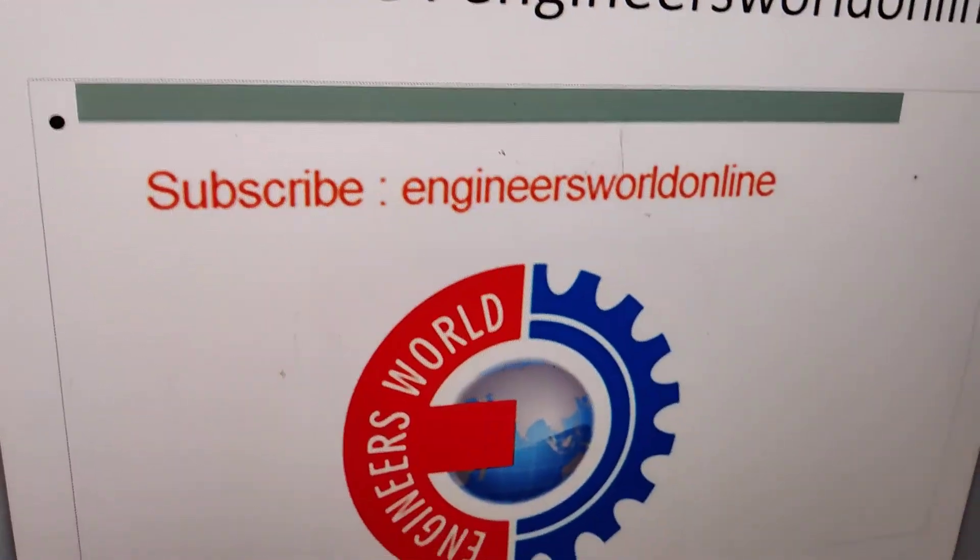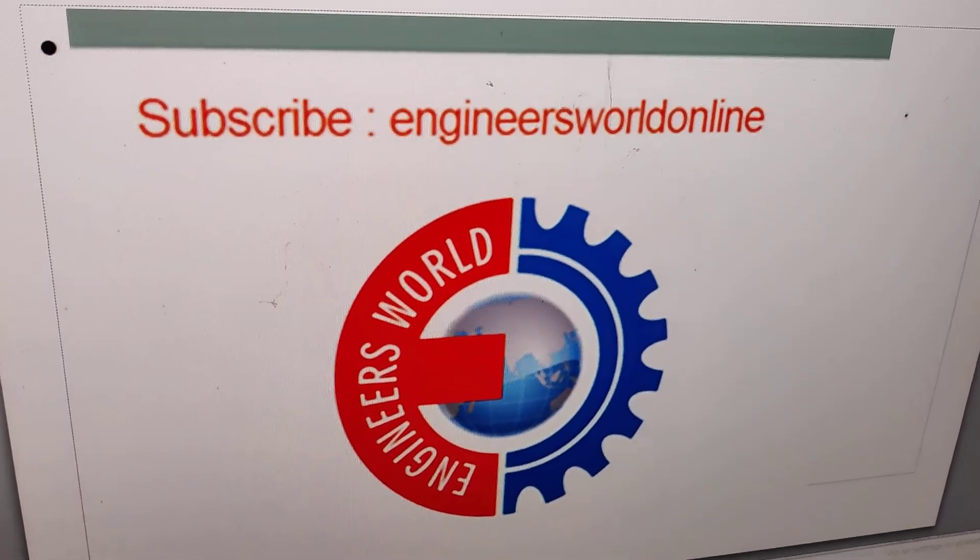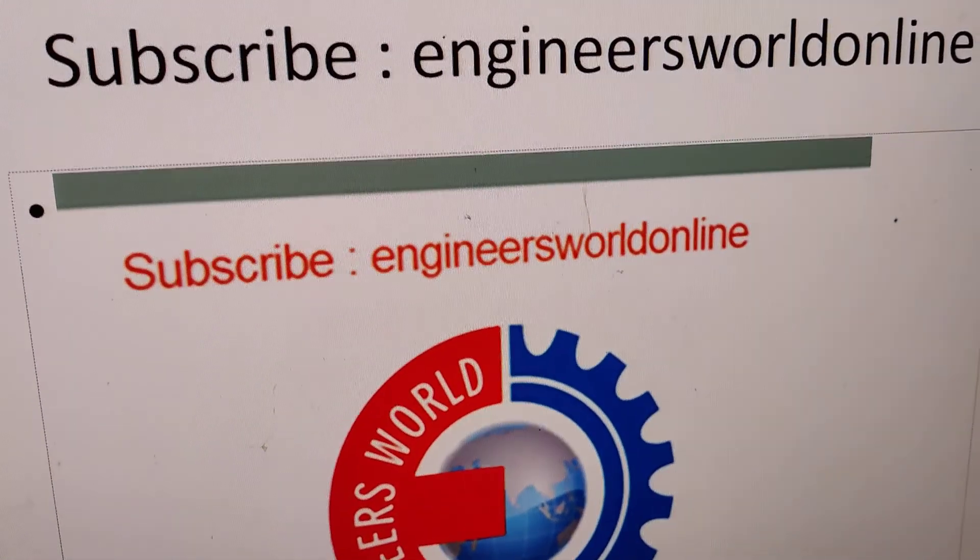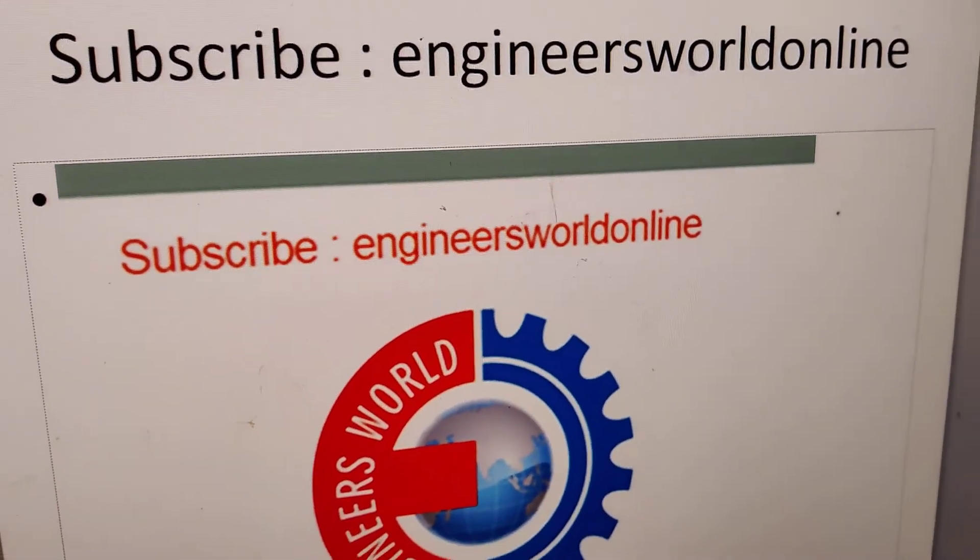If you like this video, see more of my videos like this, subscribe and stay with Engineers World Online. Thank you.